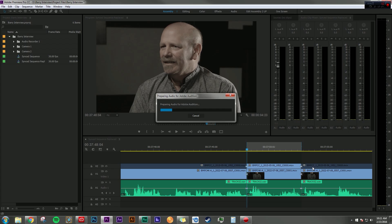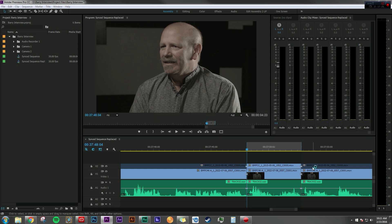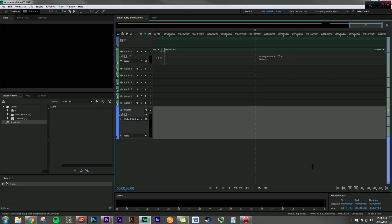So now Premiere Pro is sending XML data to Audition so it can reference all the cuts, all the ins and outs, and everything that I've done in Premiere Pro will translate perfectly into Audition.